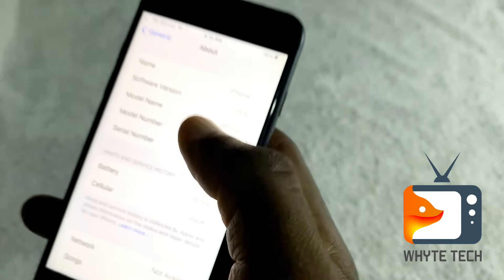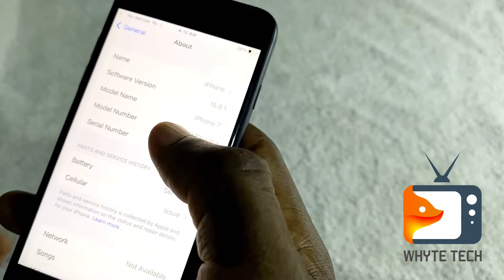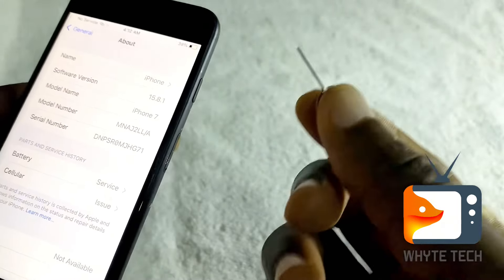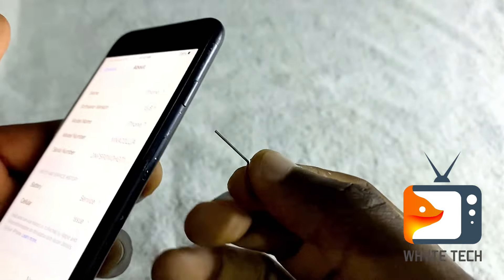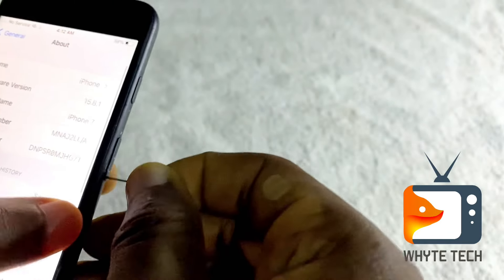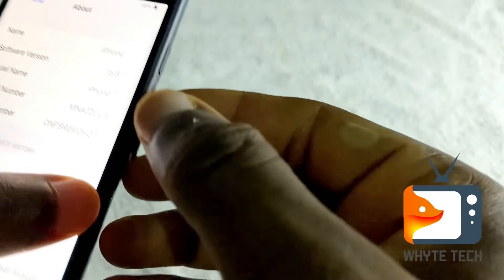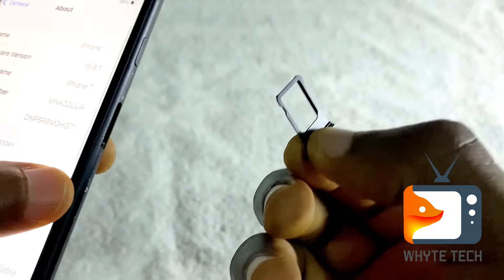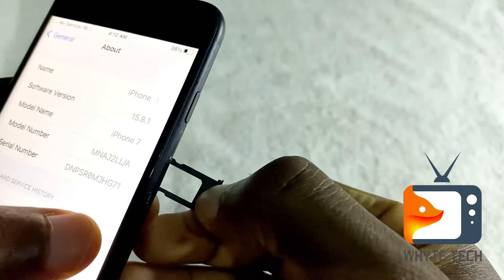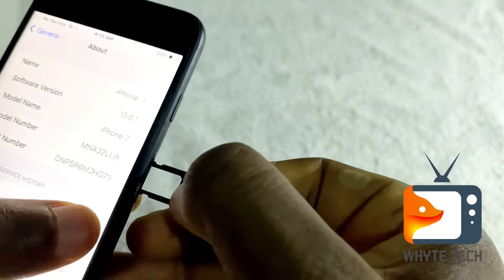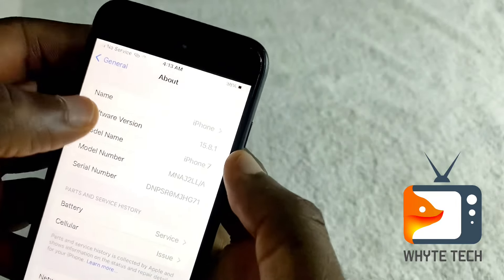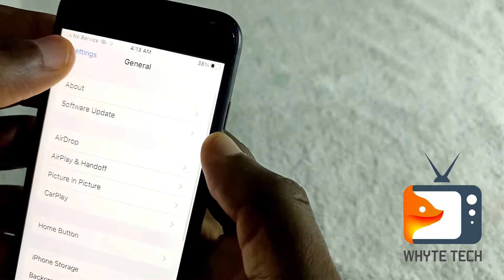The next step is to remove your SIM tray. Do everything possible to reset the network settings. Go to your SIM tray, take your ejector pin and push it in, take it out, and then put it back in. All you're doing is resetting the network settings, because the iPhone will receive a signal that you just ejected your SIM tray.